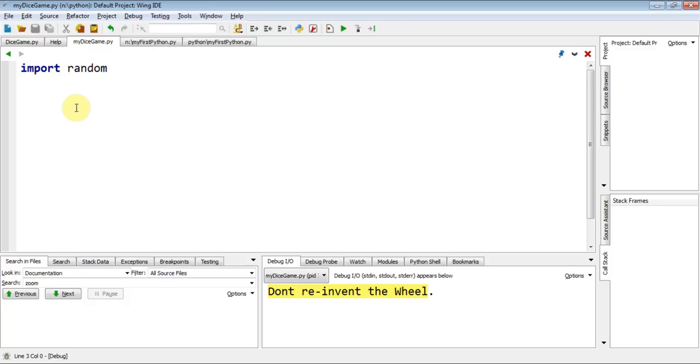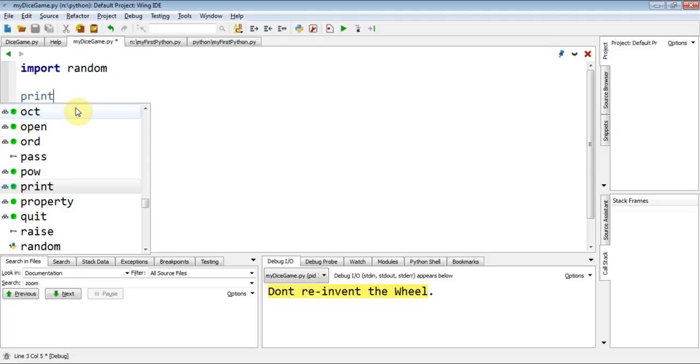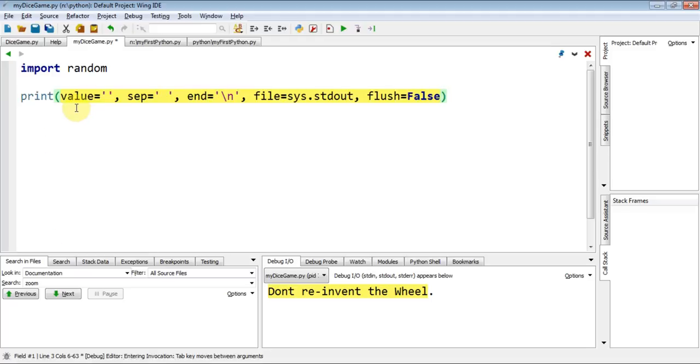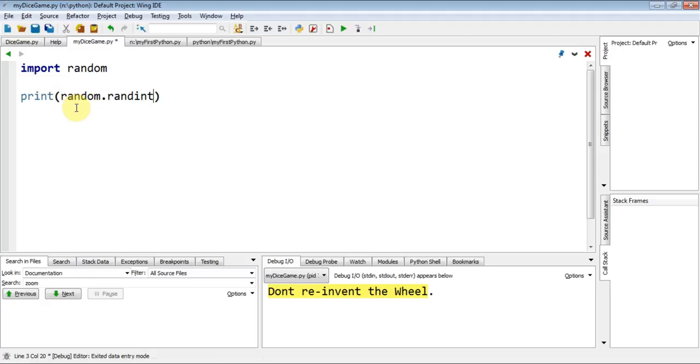Excellent. Next thing we're going to do is let's have an output to show how we can use that. So I'm going to do a print. I'm not going to put speech marks in. What I'm going to do is I'm going to use this random. So I'm going to start by typing random.randint.